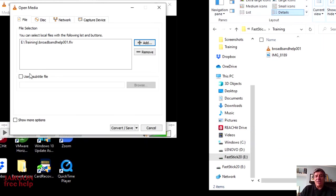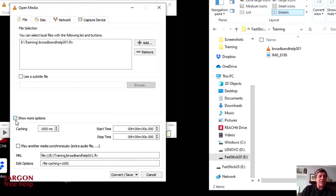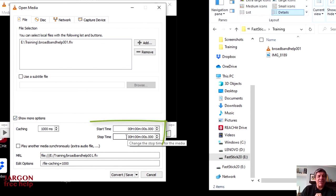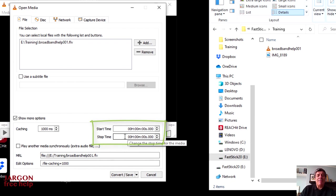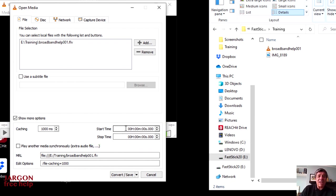I don't have a subtitle file to add here. Under Show More Options, the only thing I'm really interested in is the start time and the stop time. The stop time is just showing zero because it doesn't know the stop time. But basically, you could put in the times that you want to get it from.